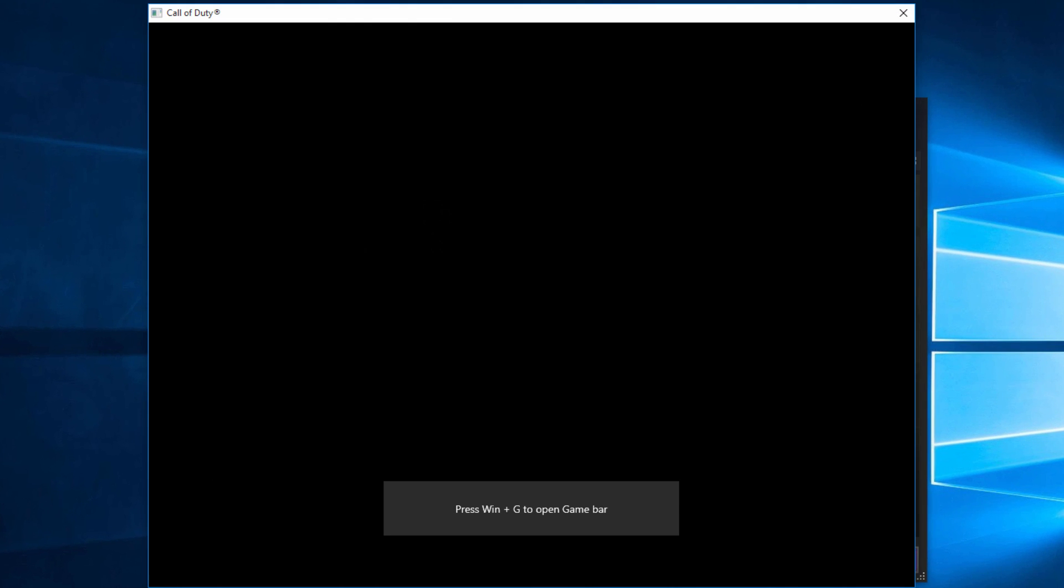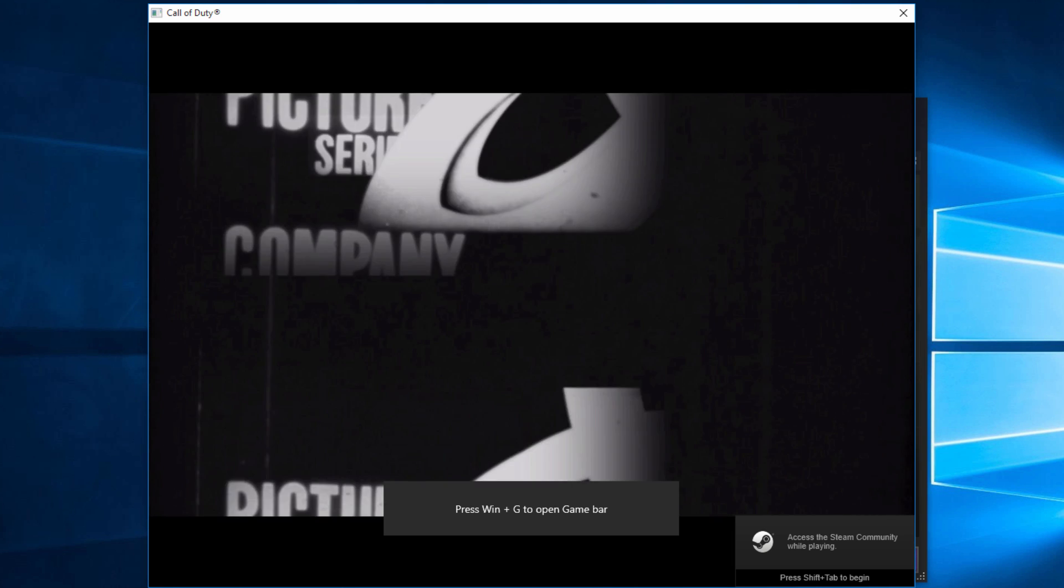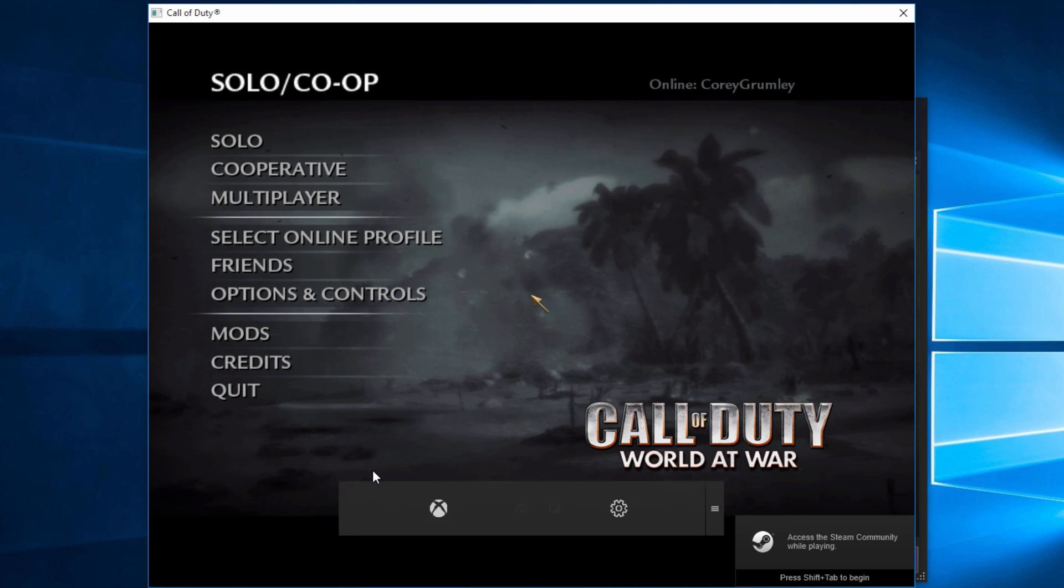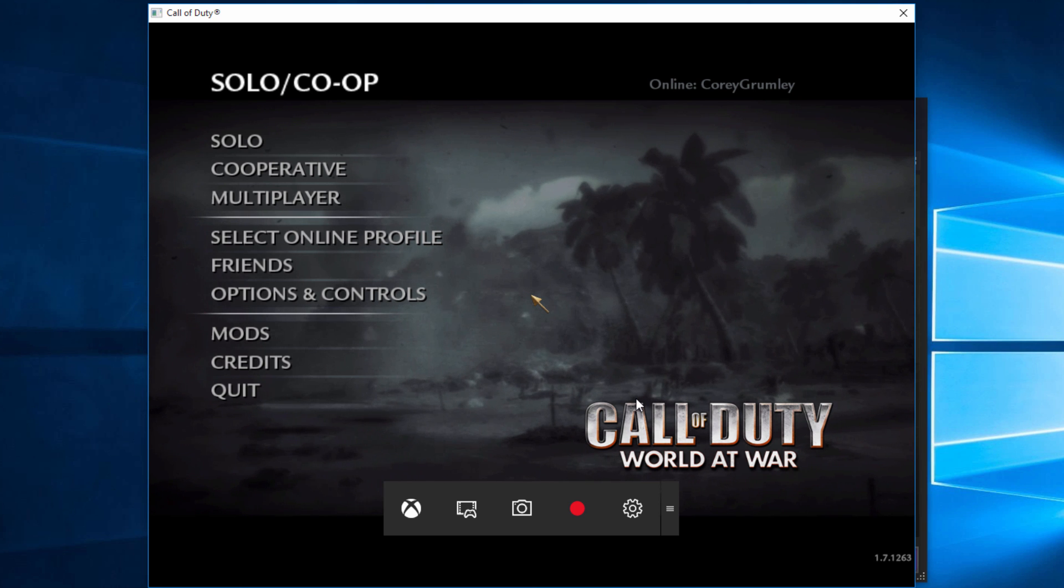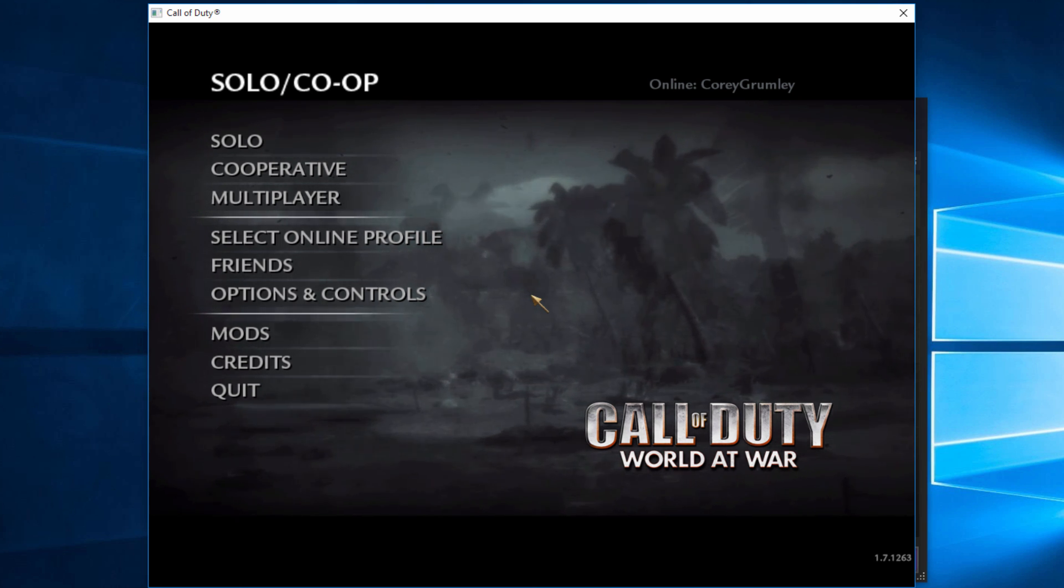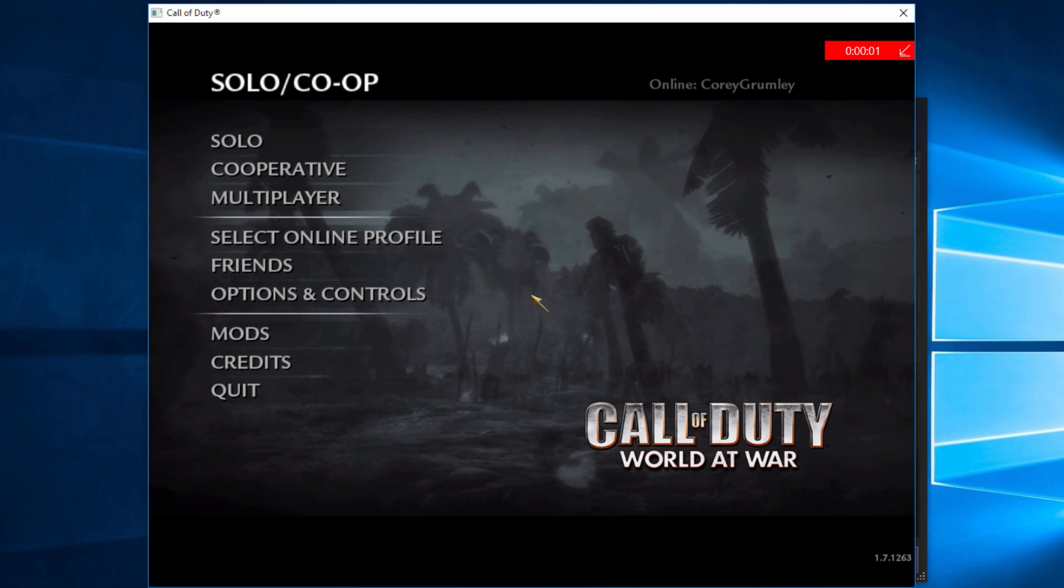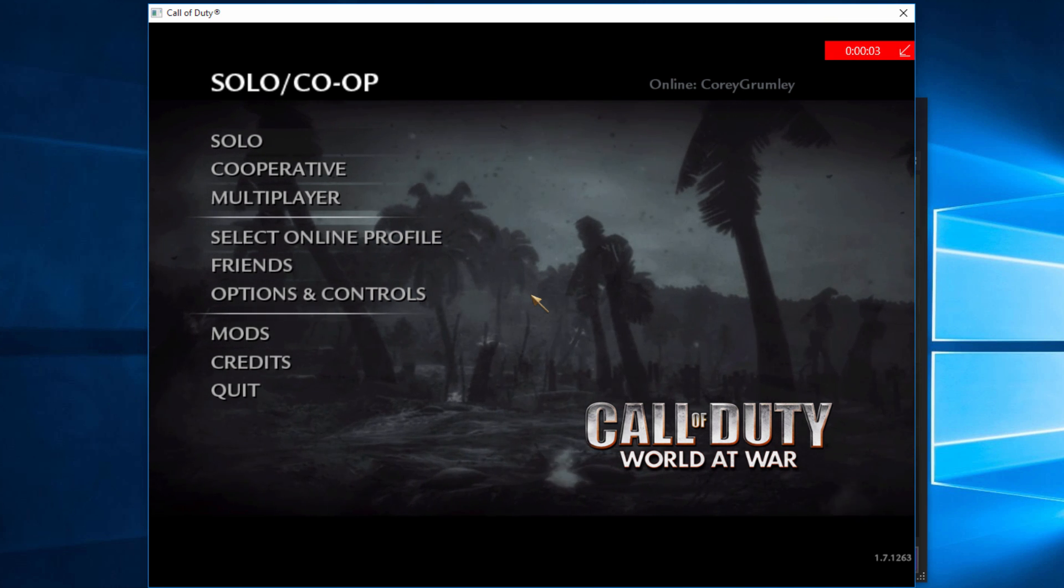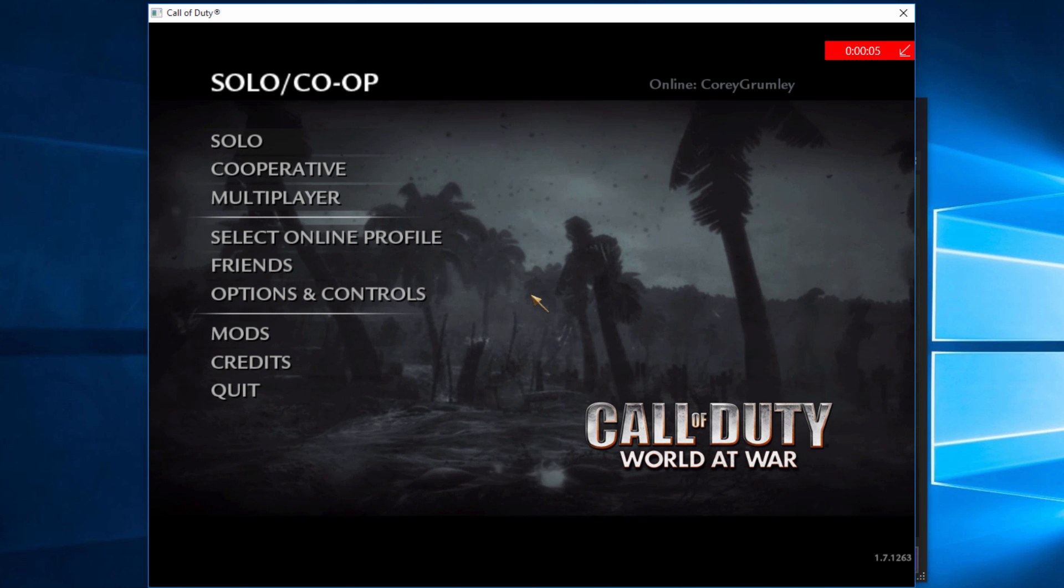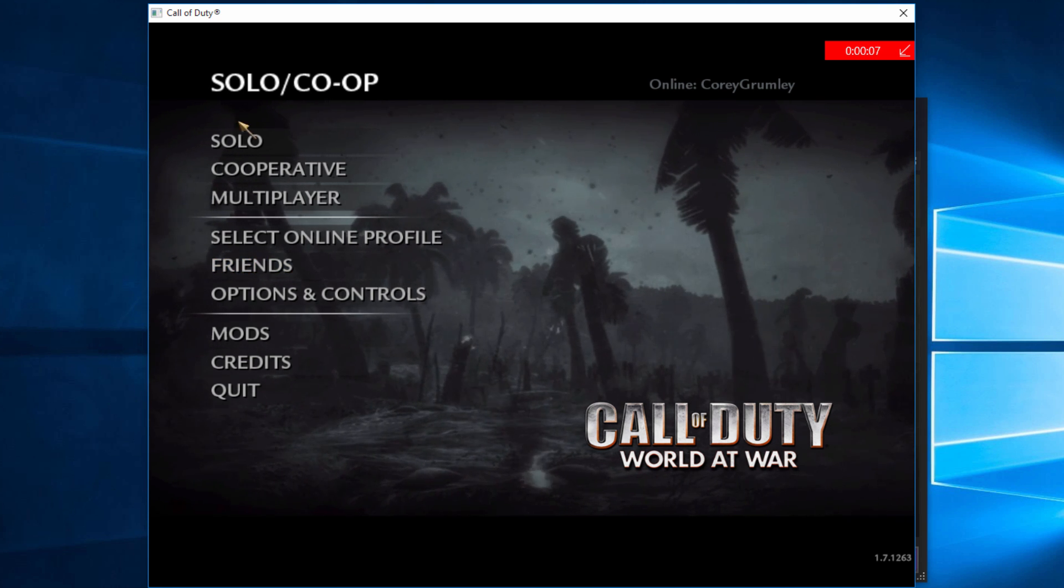To open the game bar, press Windows plus G. If it doesn't let you record right away, you'll need to enable it. Once you do that, it should let you record with the hotkey, which is Windows Alt R. As you can see, we're now recording our game. On the top right-hand corner, there's a little record button.